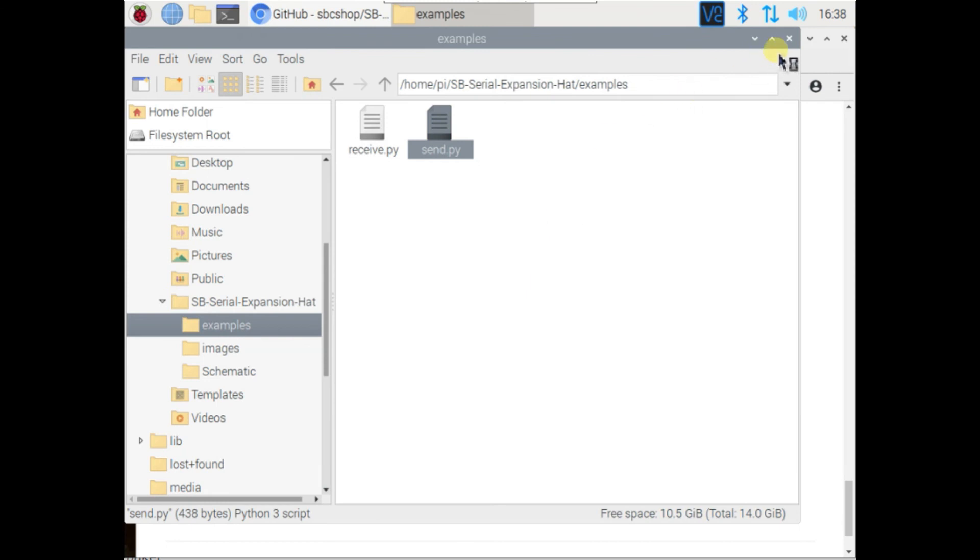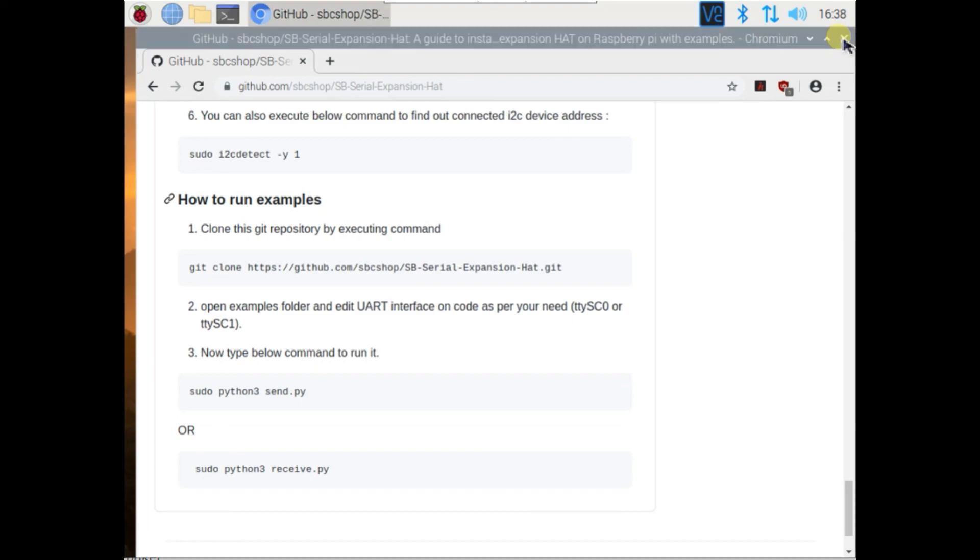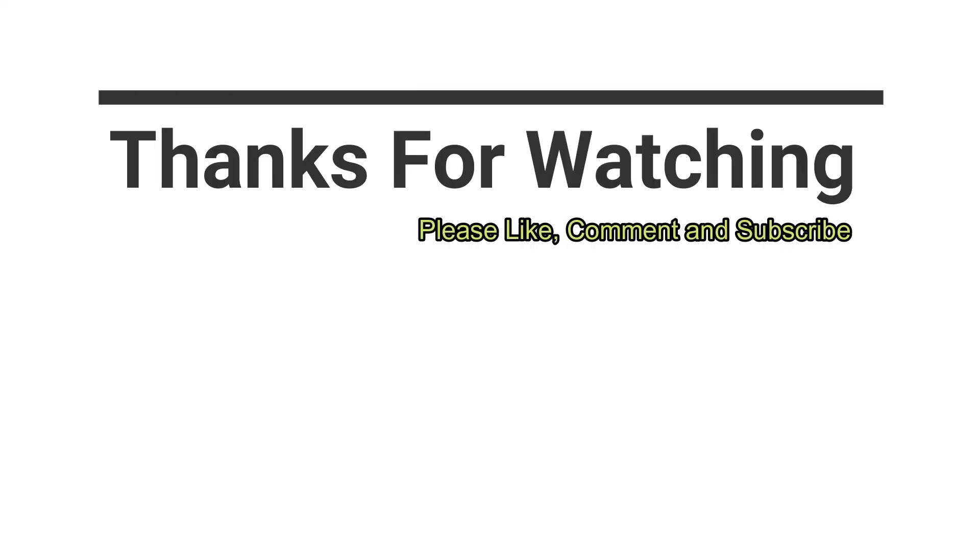So this is all about this tutorial video. If you have any question regarding this video, you can write it in comment section of this video. Thanks for watching.